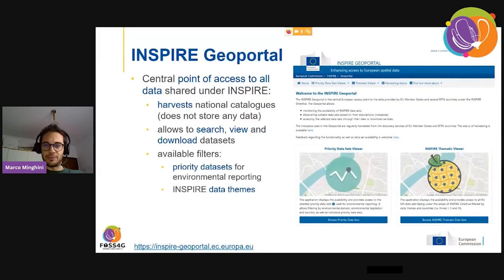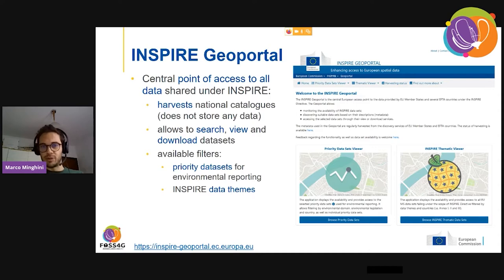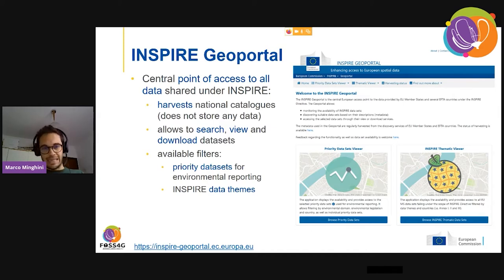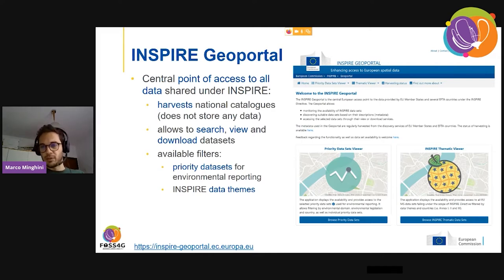Let me start the presentation of the software components with the geoportal. The geoportal is the central point of access to all resources — datasets, metadata, and services shared by member states under INSPIRE. The geoportal does not store any data; it simply harvests the content of national catalogs and allows users to search data through metadata and to view and download data through view and download services. On the right you see the current landing page of the geoportal.